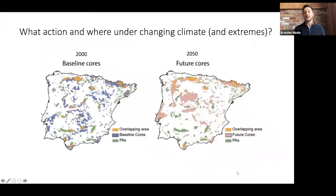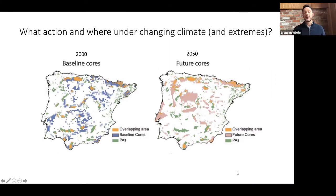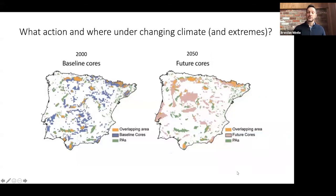We can adapt these kinds of tools to help us understand where we need to conserve now and in the future to deal with the changes to the environment occurring right now. This kind of work has been done — we can apply tools that help us decide where we should conserve to account for the environmental changes that are impacting on biodiversity now and in the future.